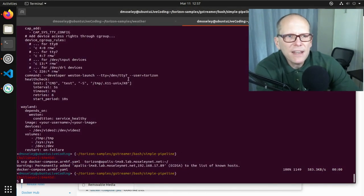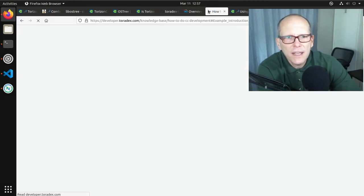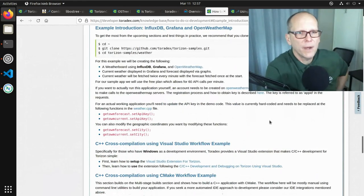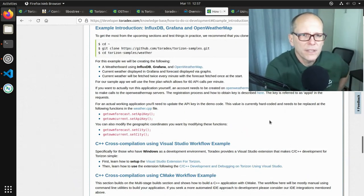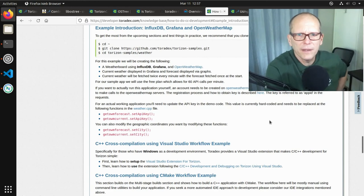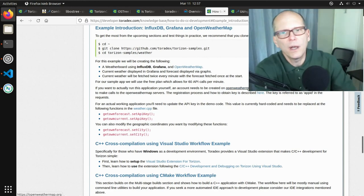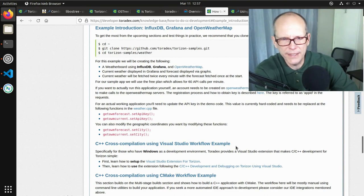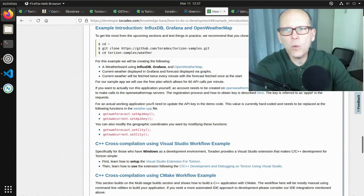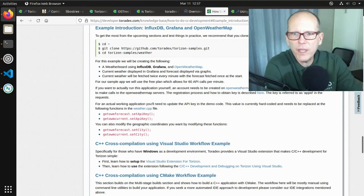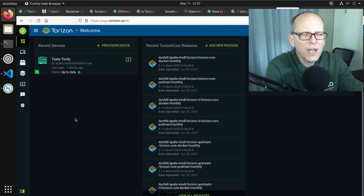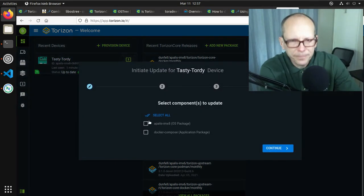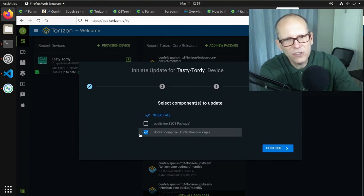That covers the material I wanted to get to today. I'll share all these links. There's also the weather app sample from last time — you'll need to get your own API key at openweathermap.org, which is free. Just create an account, create a free API key, modify the sources, and run them. The last thing to show is that when you're deploying an application package in the Torizon platform, what you're actually uploading is just that Docker Compose file. The images themselves are stored in Docker Hub or whatever Docker repository you have.